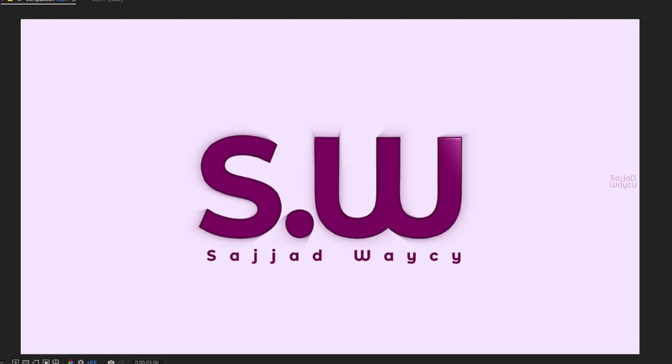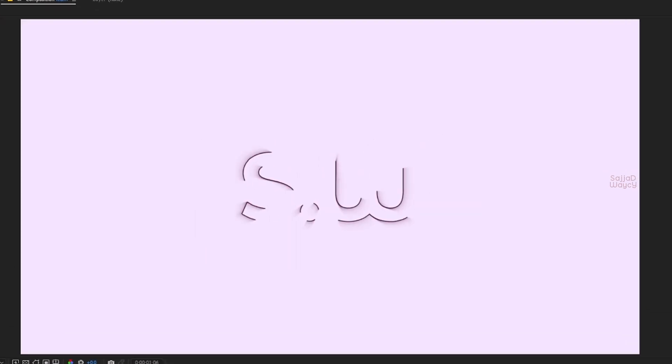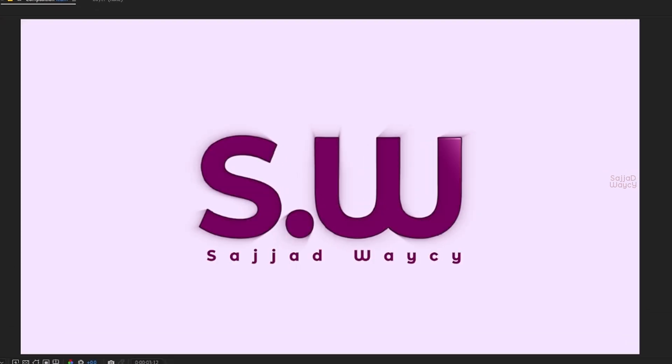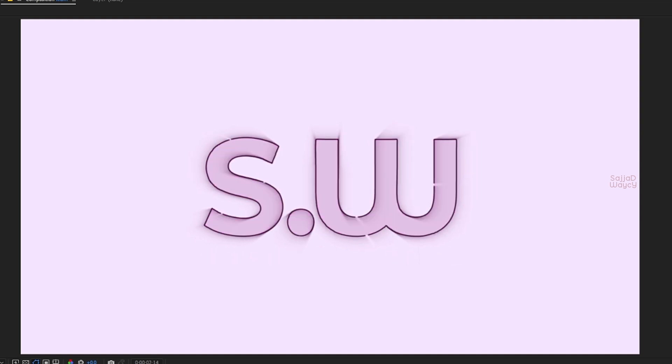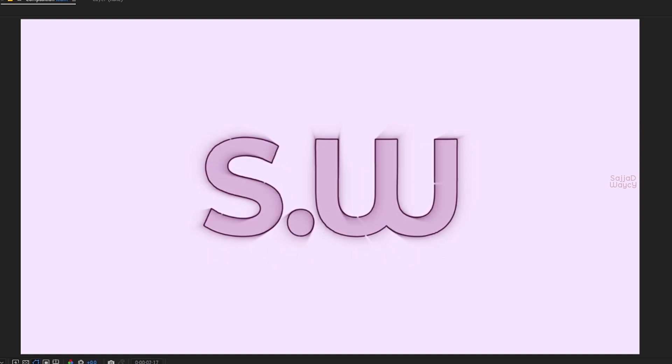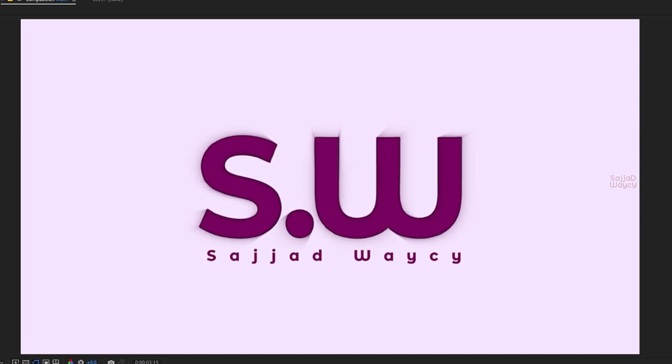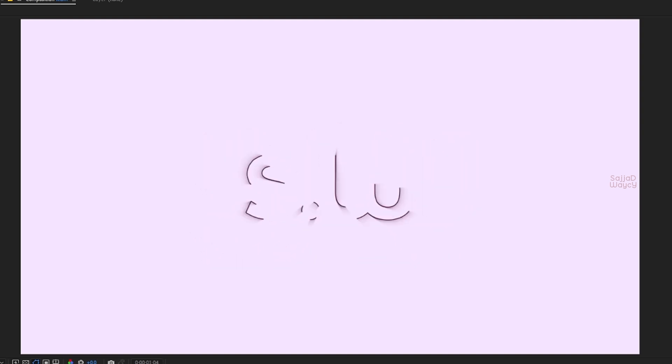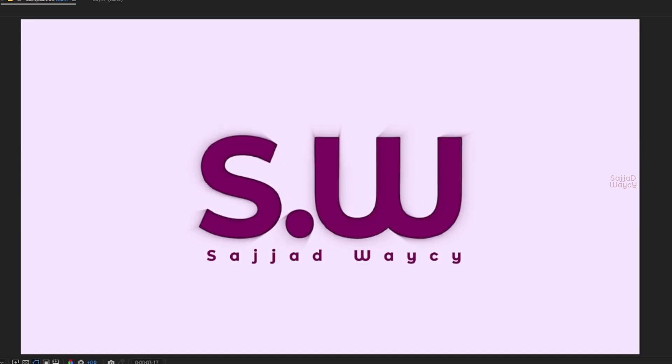If you enjoyed this tutorial and learned something new, don't forget to like the video and subscribe to the channel for more content like this. See you in the next one, bye!